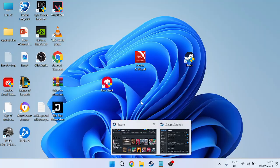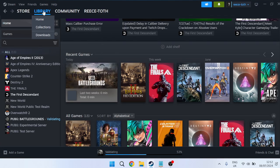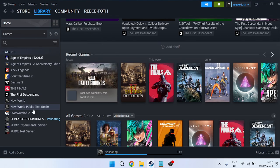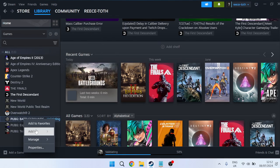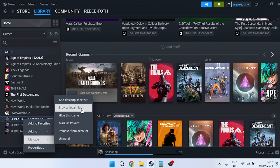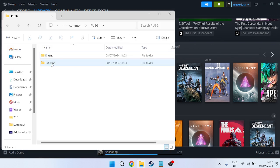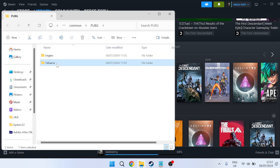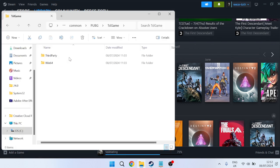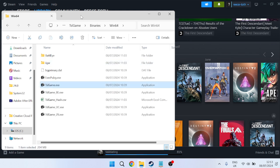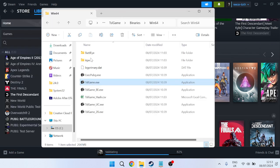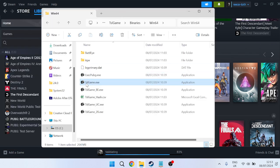Once you've logged back in, head to Library, go to PUBG on the left, right-click and go to Manage, select Browse Local Files. Then open TSL Game folder, inside Binaries, then Win64. Inside this folder you should see a file called TSL Game.exe.